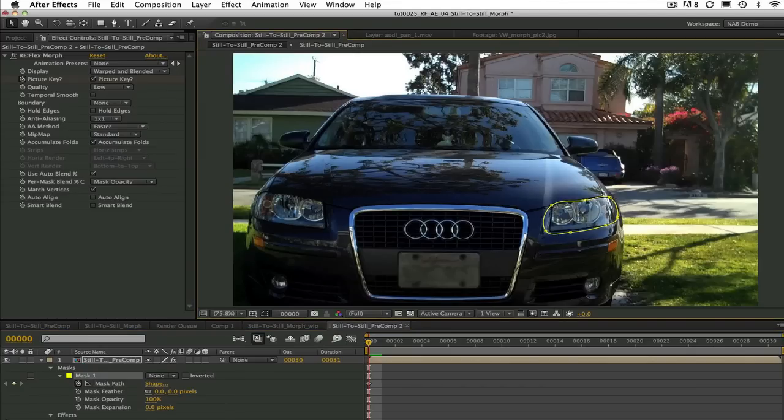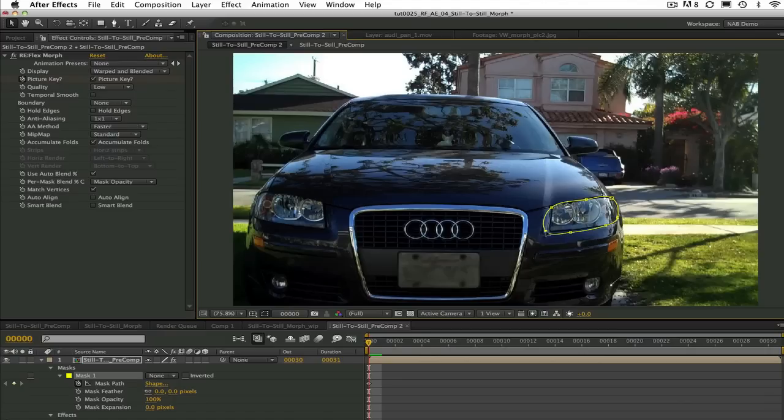You can go ahead and create your masks, set key frames, name them and then meet me back here.